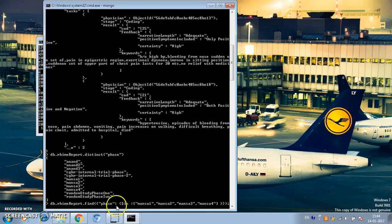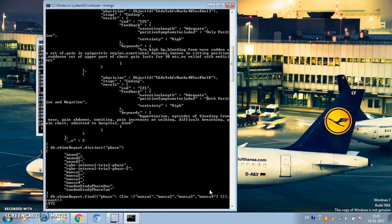Here we are saying: give me all documents where the value of the phase is either mansa1, mansa2, mansa3, or mansa4. Rather than doing a find, let's do a count because the number of documents is very large. We have 1,973 documents in the rhyme_report collection where the phase field matches those values.